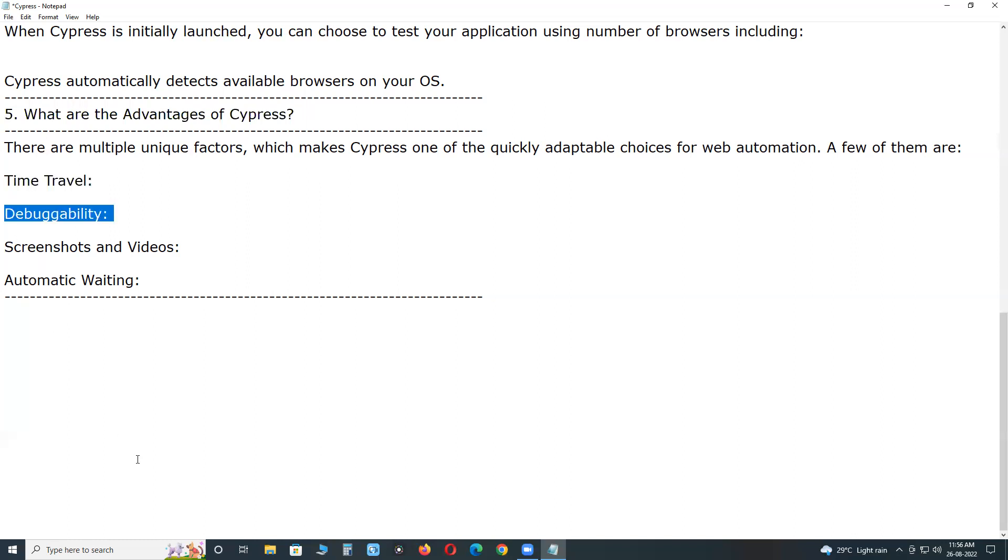Debuggability. You don't have to guess why your tests are failing as Cypress gives you readable errors and stack traces which makes debugging lightning fast.